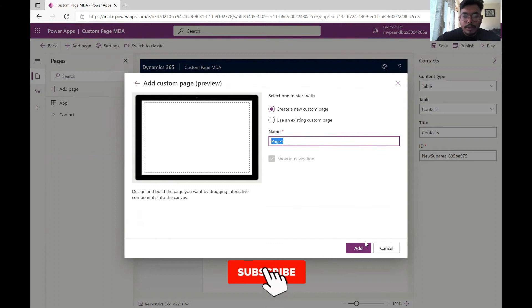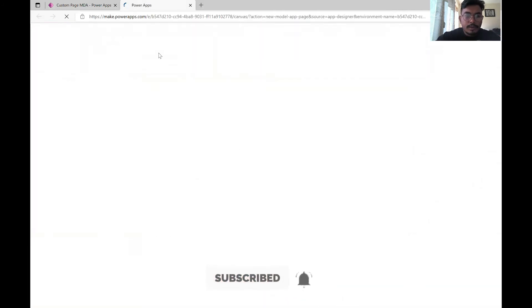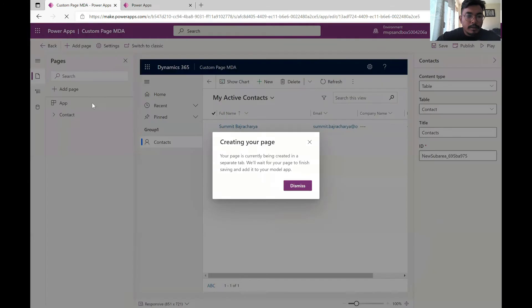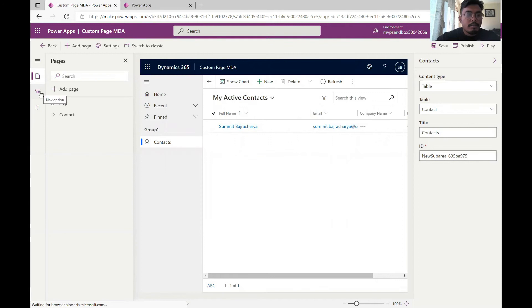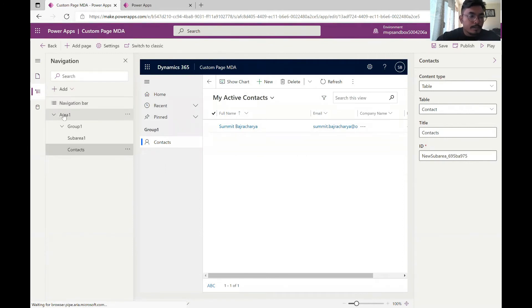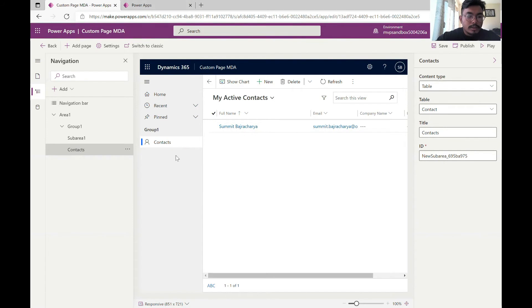While this is going on, let's just come here. This also gives you the site mapping that the classic model driven app editor used to give. You have areas and groups of areas so this is something that you can use to create this model driven app.